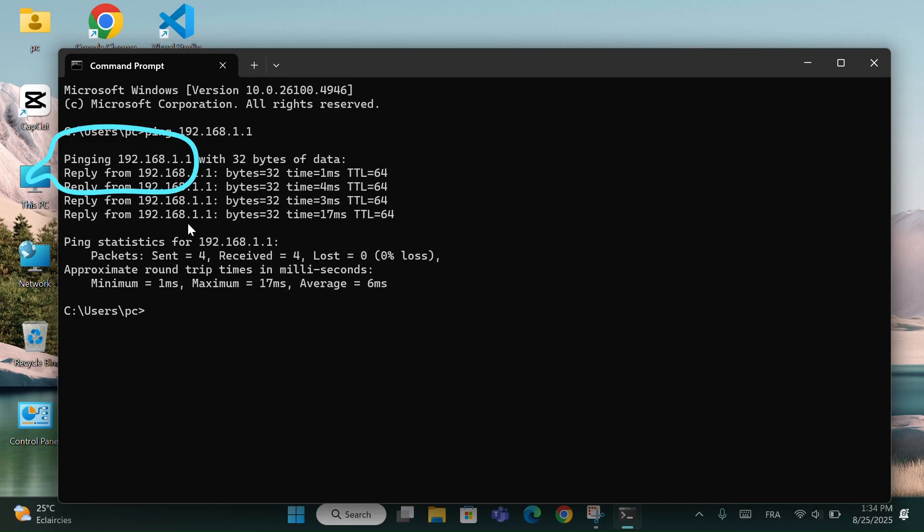Reply from, this means your computer is getting a response from the router, so the connection is working.